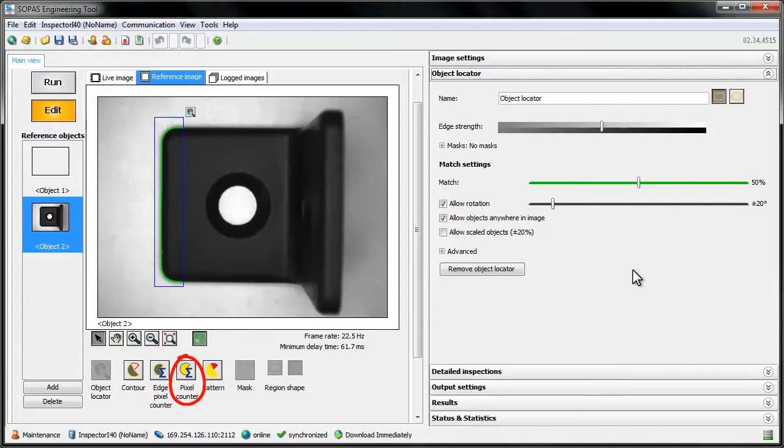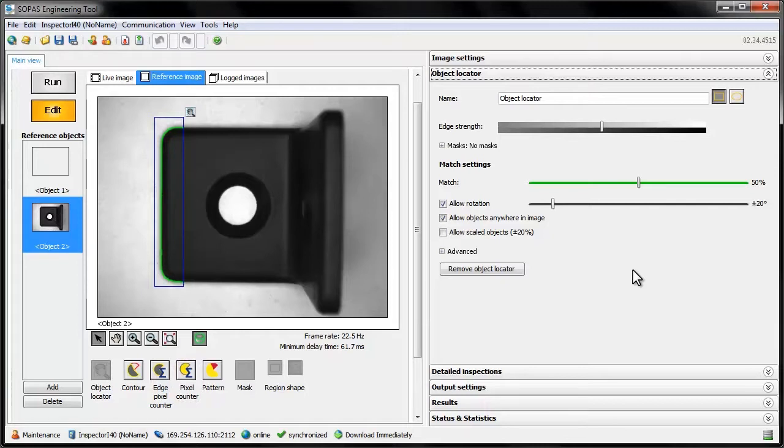We'll start with the Pixel Counter. A basic use for this tool is checking if certain areas in an image are of the right size. To demonstrate this, we'll look at this black piece of metal. It should look like this one, with a hole drilled in the middle.